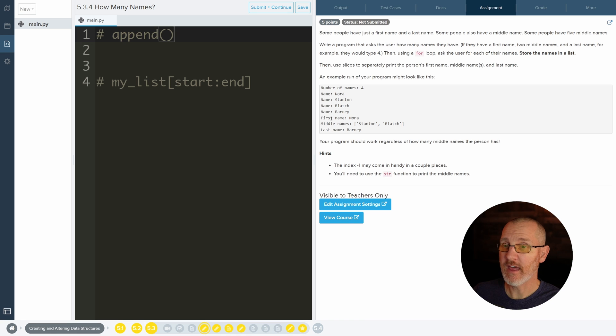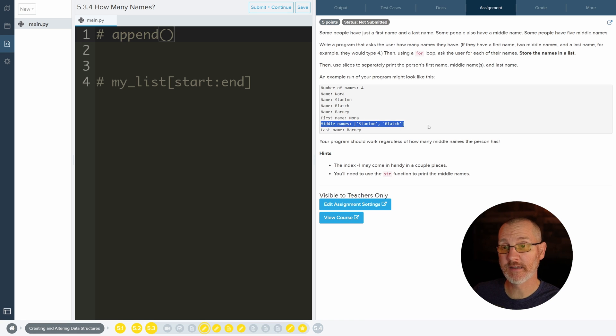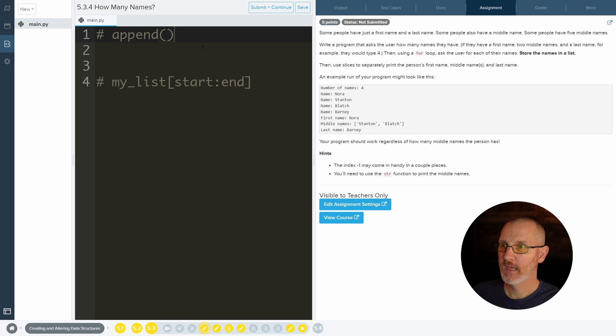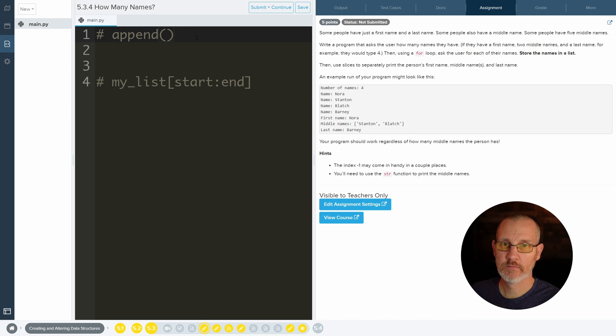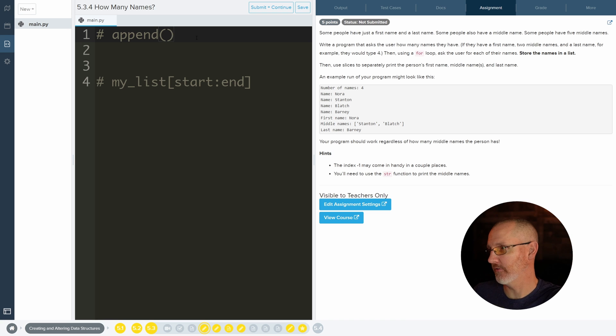And then at the end, it's going to go ahead and print out your first name, your middle names, and then your last name. And this is really testing if you know your indices, so where things are located in a list.